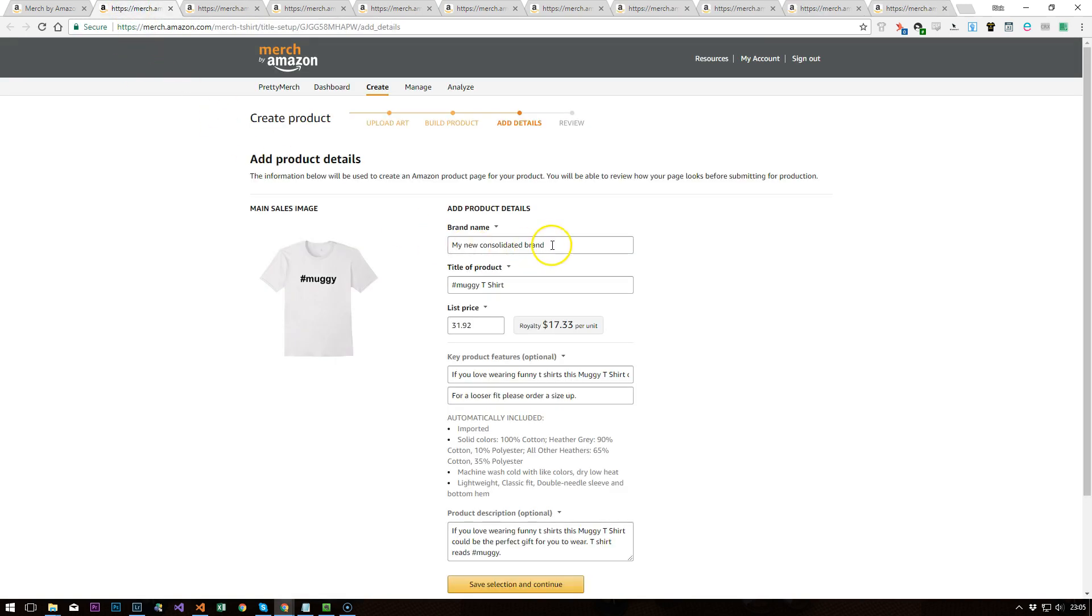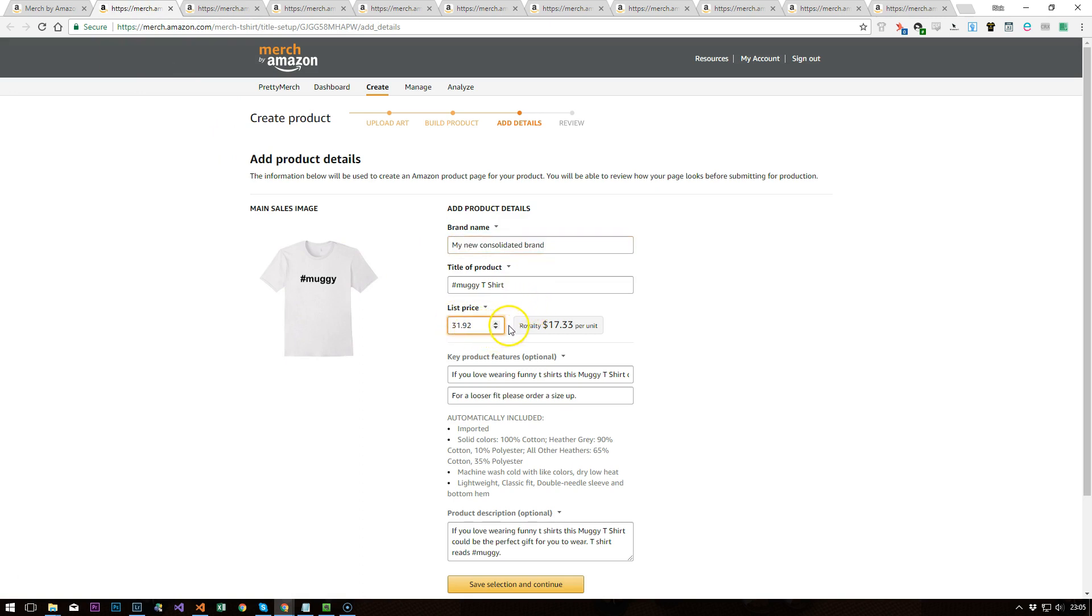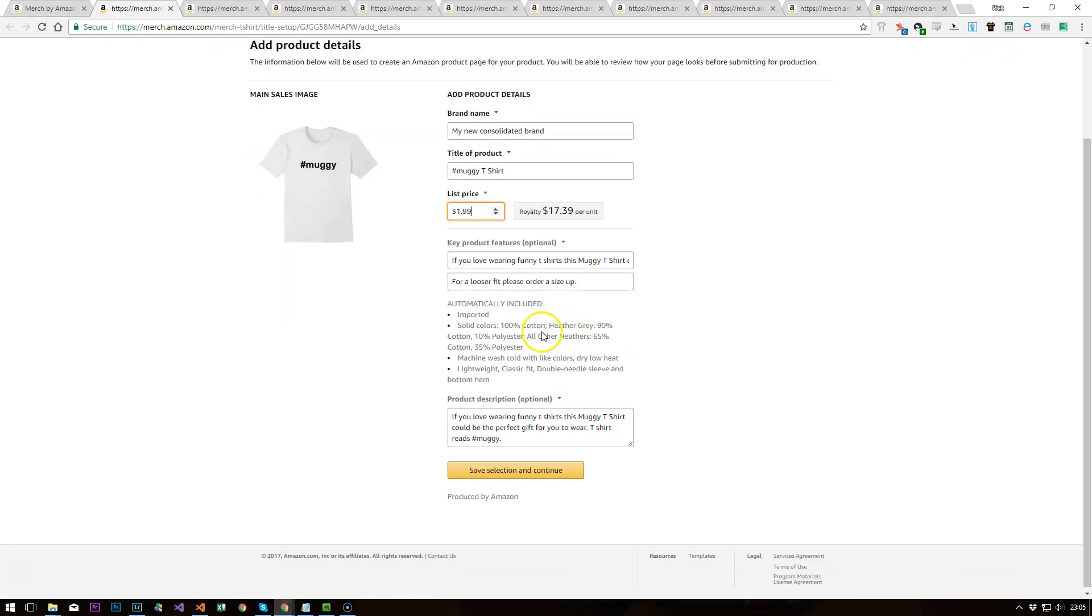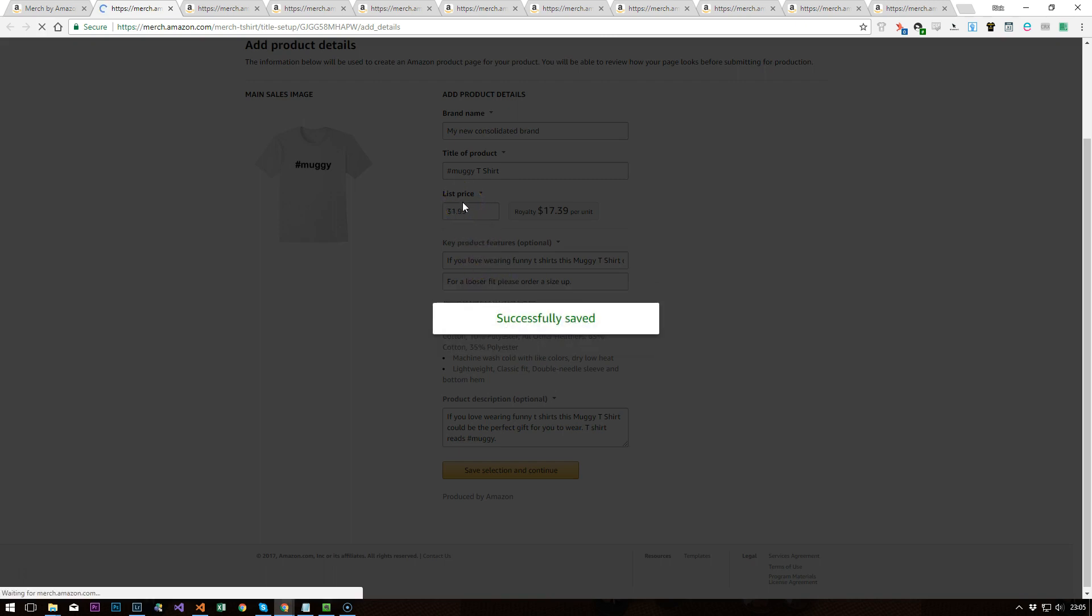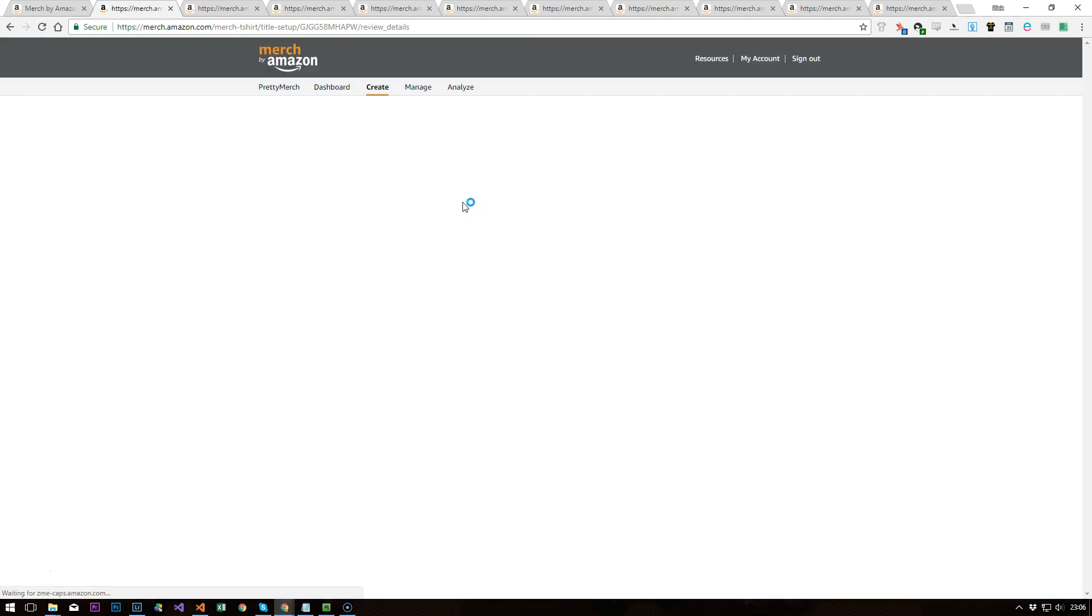And it's updated the brand, it's updated the price. Now I would say with this stuff, just sometimes a royalty might not update correctly, so I'd always just click through like that. And then if we hit save selection, just carry on as you would expect.